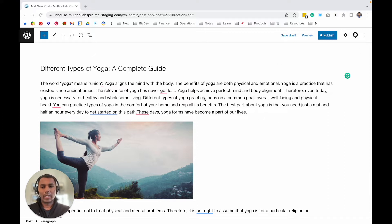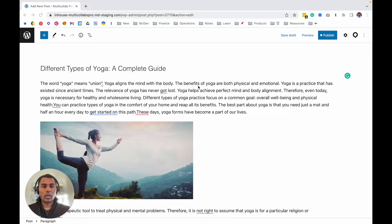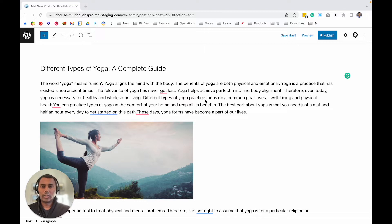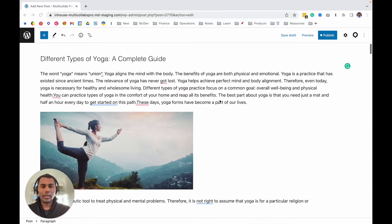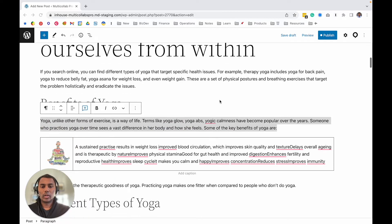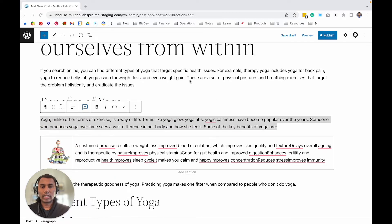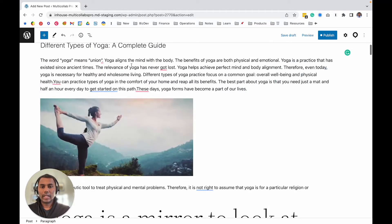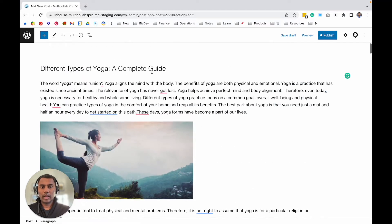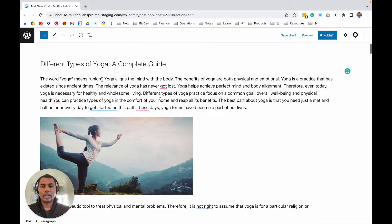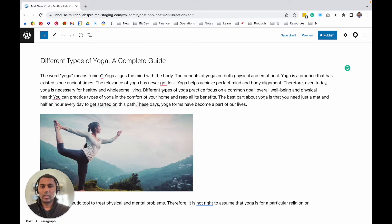Once you have installed Multi Collab, let's assume you've started drafting content. I'm right now on the content editor, which is the block editor, also known as Gutenberg editor. This is where you draft your blog posts and content. I already have my content typed here.